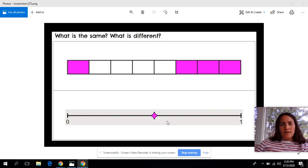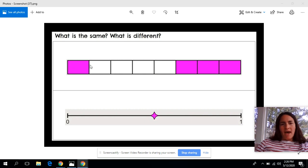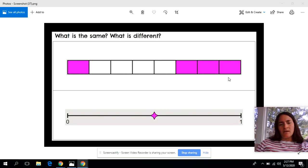Some things that I noticed that are different: this whole has been broken up into pieces using rectangles. This number line down here has been broken up into parts only by using a new point — by putting an extra point within that number line. On this top image I noticed that they have broken up the whole into eight pieces, whereas on this number line here it's only been broken up into two pieces — one piece here, and then another piece here.